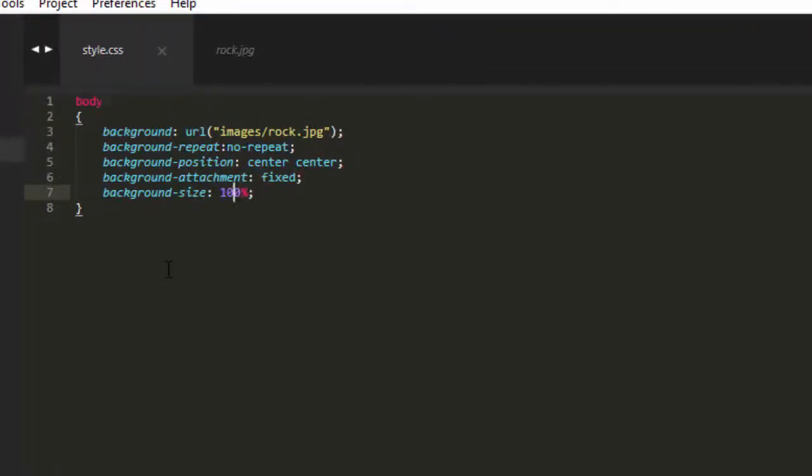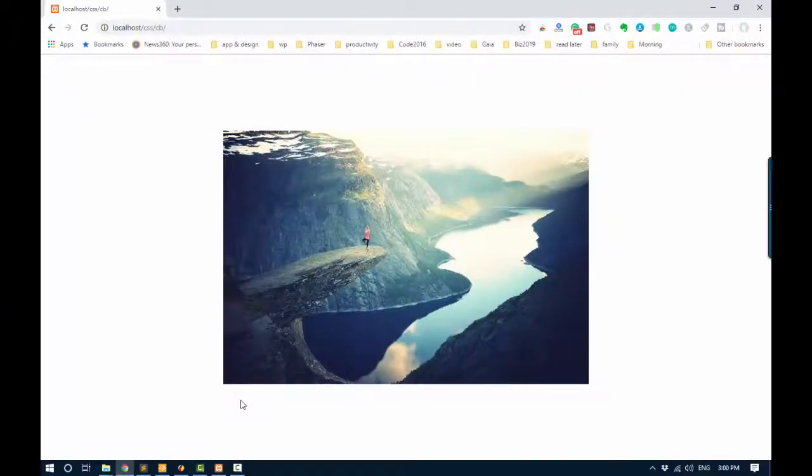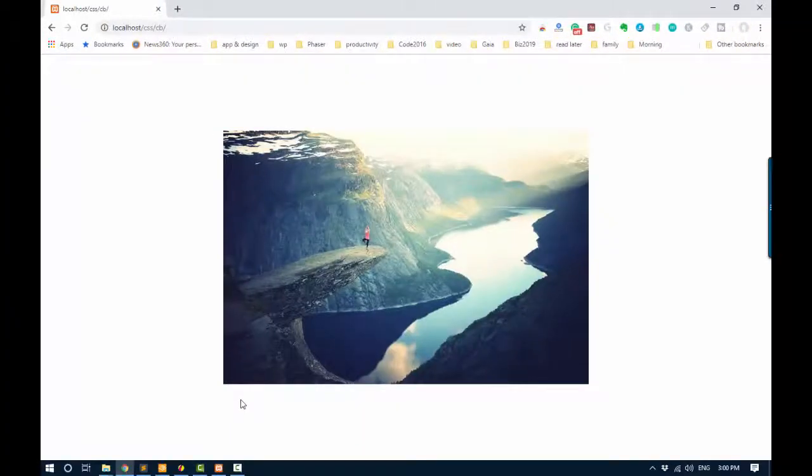Background-repeat, no-repeat. Background-position, center, center. Fixed if you don't want it to scroll along with the content. And background-size, whatever you like. I'll set it back to 50%. And there we go.